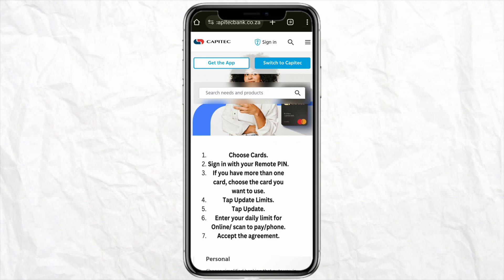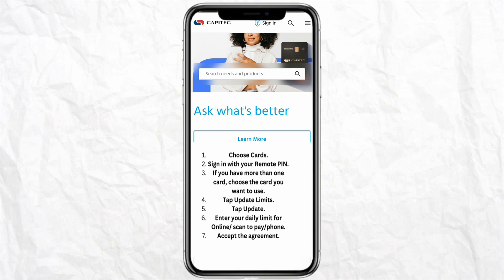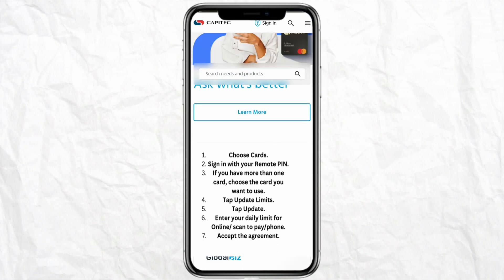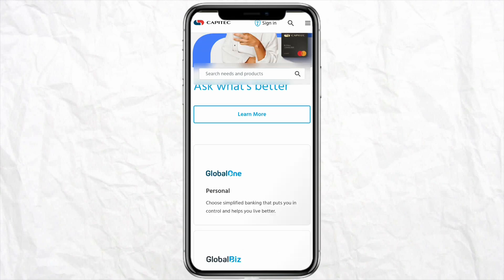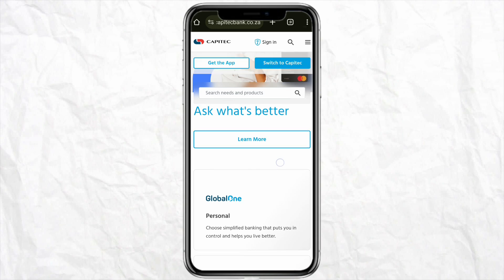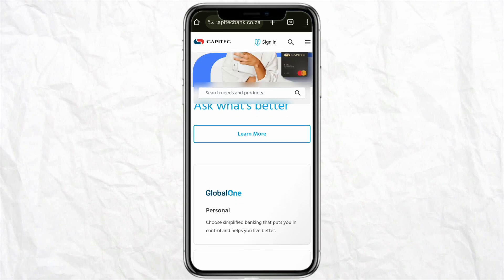Then just accept the terms and conditions of the Cap Attack mobile app while setting the limit for your card, and after that just click on Submit. This way you will be able to set a limit on your Cap Attack card using your Cap Attack mobile app.